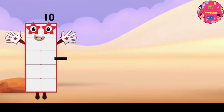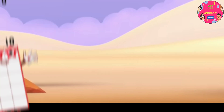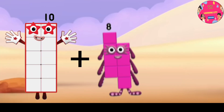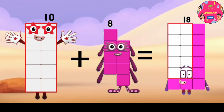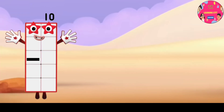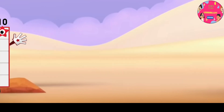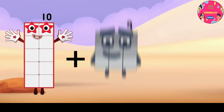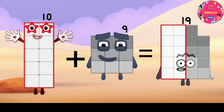10 minus 7 equals 3. 10 plus 8 equals 18. 10 minus 8 equals 2. 10 plus 9 equals 19.